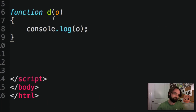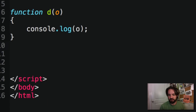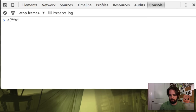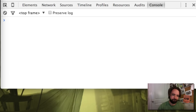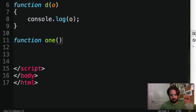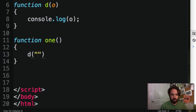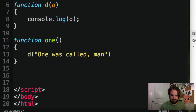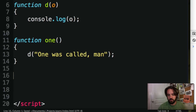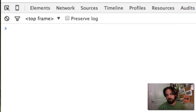I'm going to wrap the console.log function in 'd', so instead of typing console.log we just go d(). It's just a simple way to debug. So we'll do that, and then we'll call our function one — say 'one was called' — and if we want to invoke it, 'one was called' shows up.